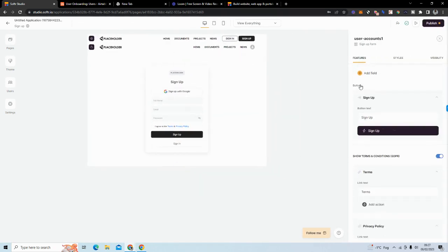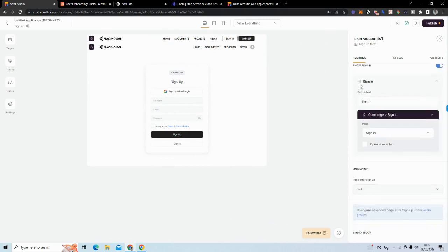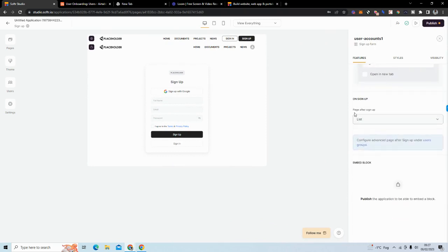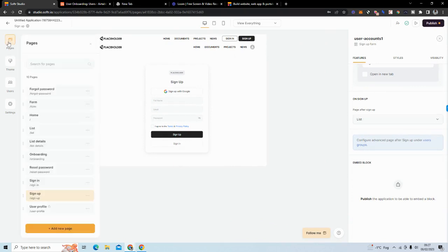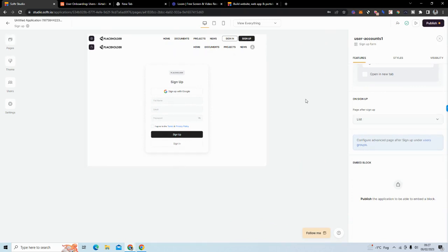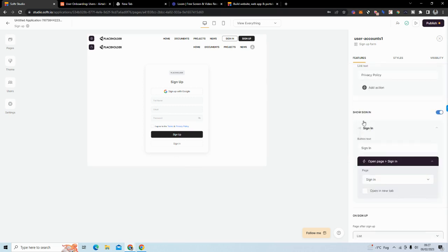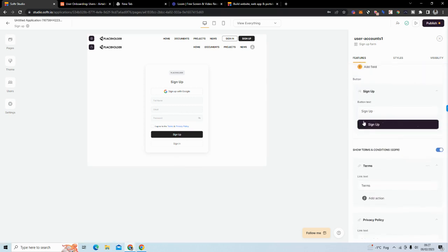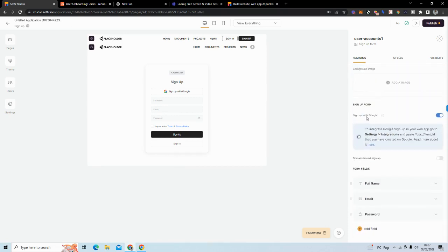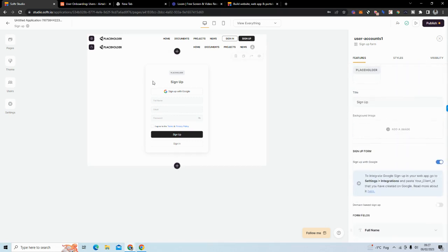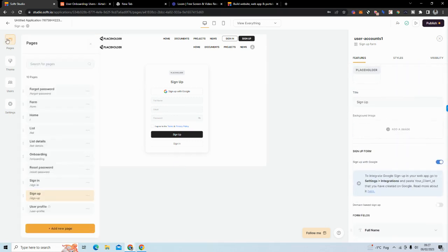On the sign-up form, scroll down and set the redirect page so that after sign-up the user is sent to the list page — for me that page is called 'list.'